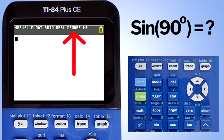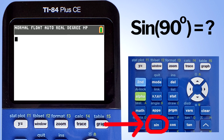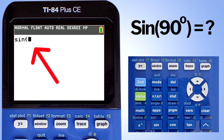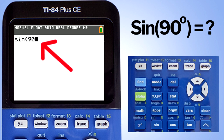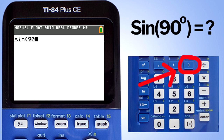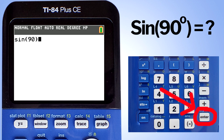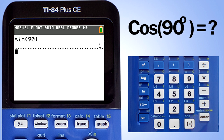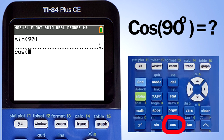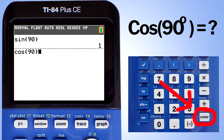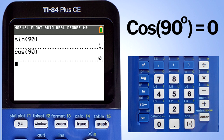We will start with some simple problems. What is the sine of 90 degrees? Press the sine button here. Enter 90 and close the parentheses by pressing this button here. We are already in degree mode on the calculator. Now press the enter button to get the answer. The answer is 1. Now let's find the cosine of 90 degrees. Press the cosine button, enter 90, close the parentheses, and hit enter. The answer is 0.